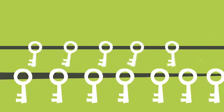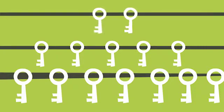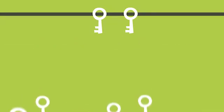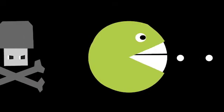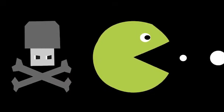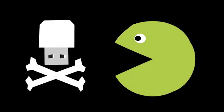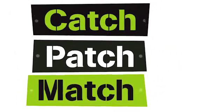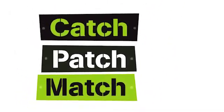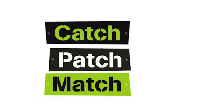If you catch, patch, and match, you could prevent at least 85% of the intrusion techniques ASD responds to. The threat is very real, but there is something we can do. You can be part of the protection. Everyone has a part to play.